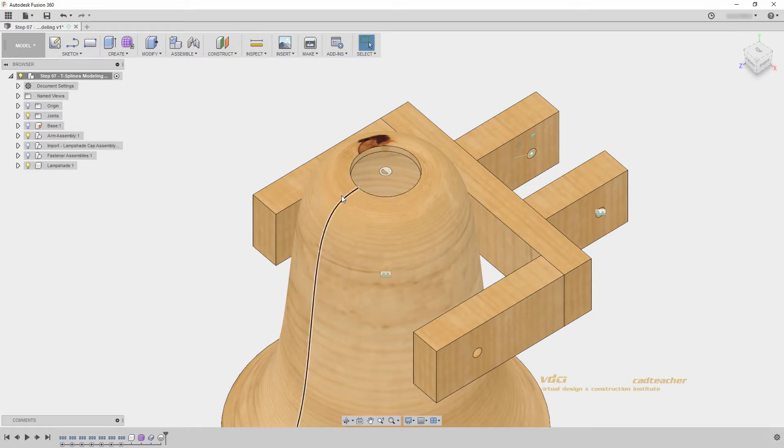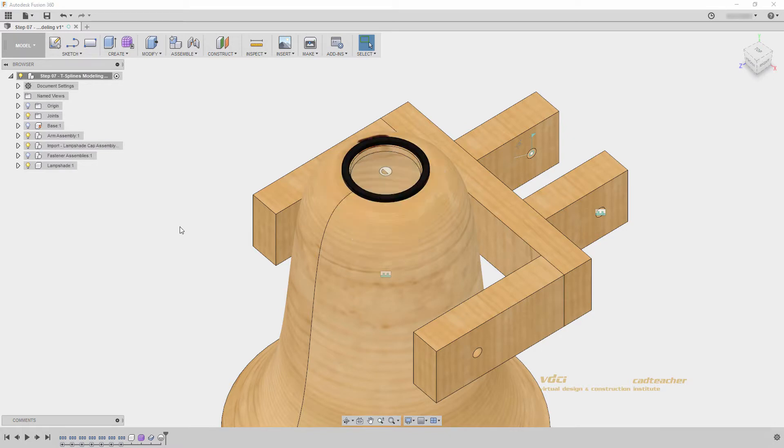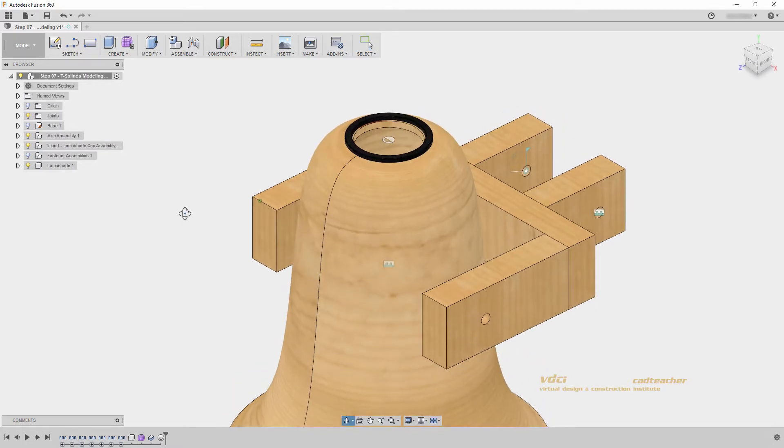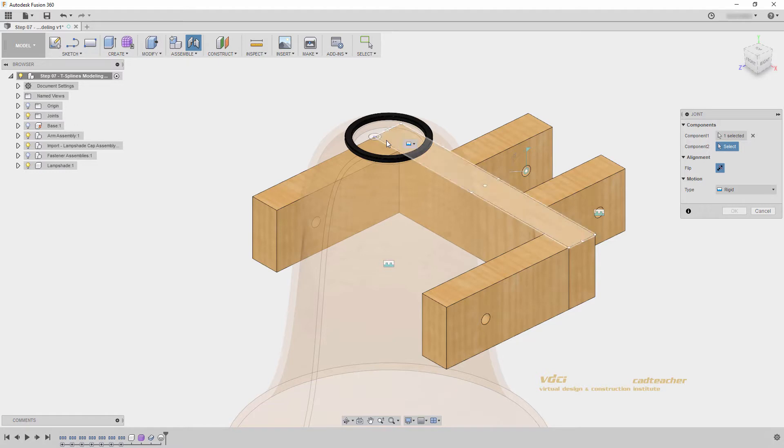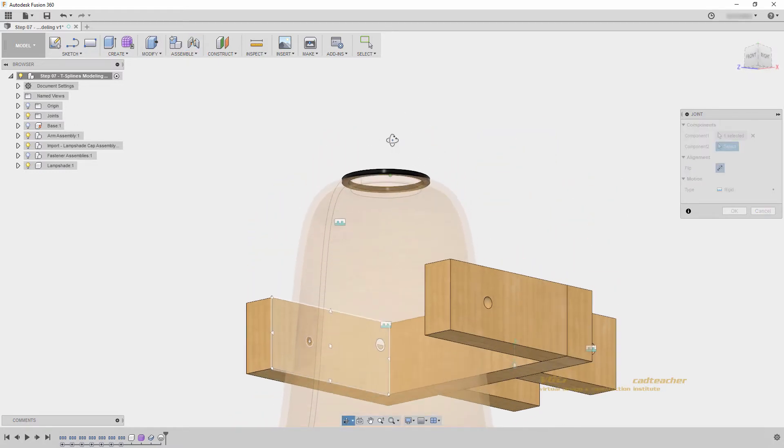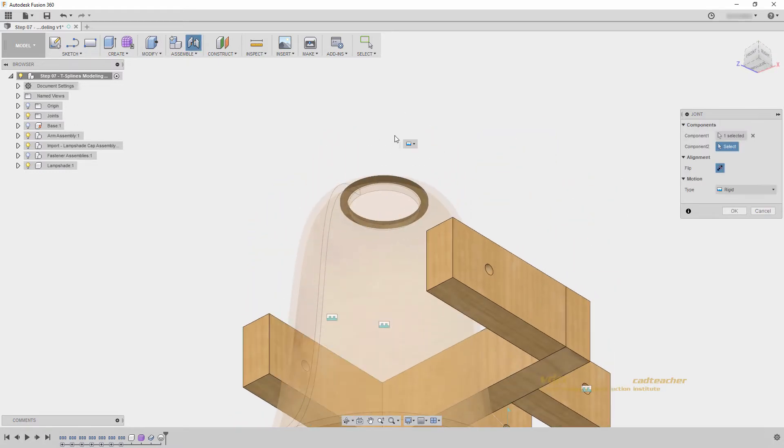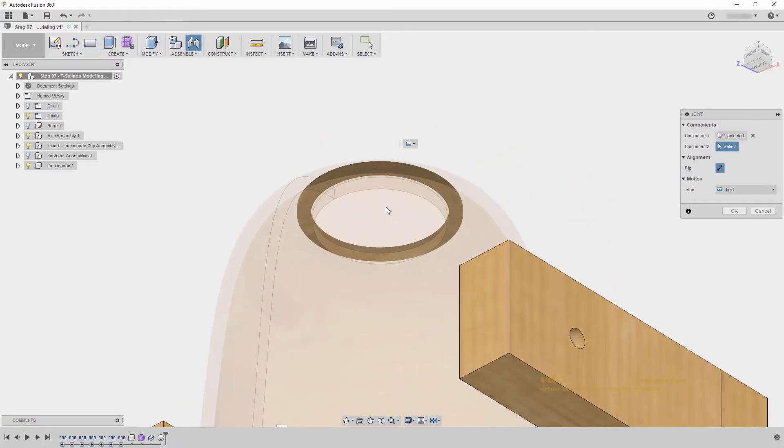I'll hit the light bulb to turn back on my rubber washer, and we can now place our joint. I can go joint, first choose the joint origin we just created.